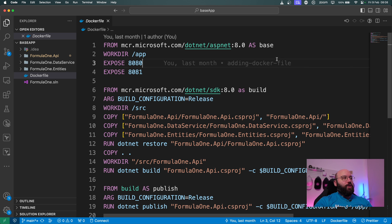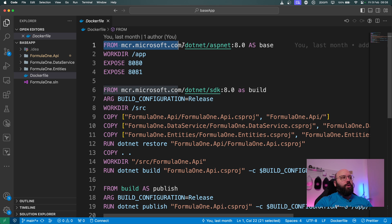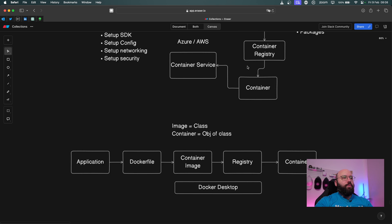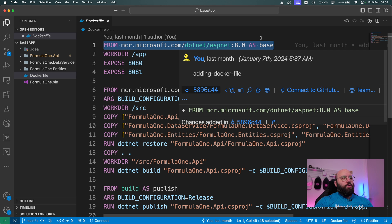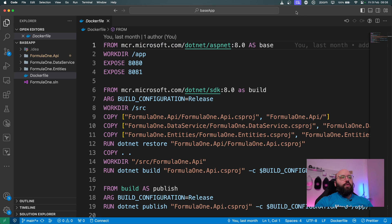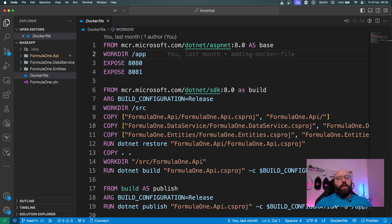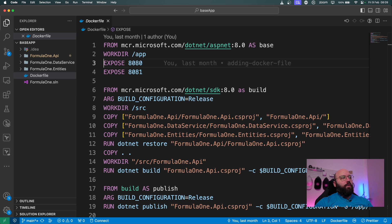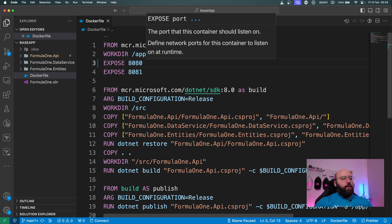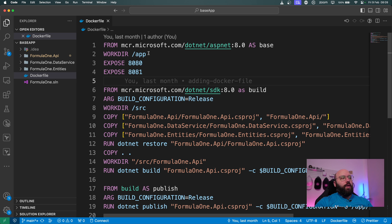First, we have something called 'base'. We're setting up Docker by informing it of what type of SDK we want — specifically the ASP.NET version 8. We create a folder called 'app' inside this Docker image and do everything we need in there to get our application up and running. Then we have the 'expose' configuration — this is the networking configuration Docker requires: we're exposing port 8080 and port 8081, one for HTTP and the other for HTTPS.